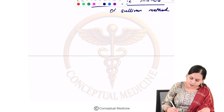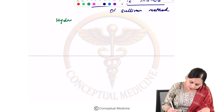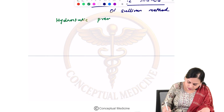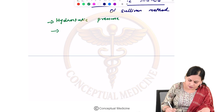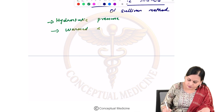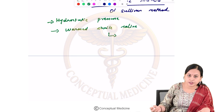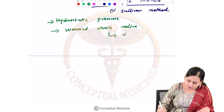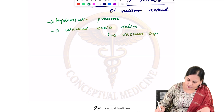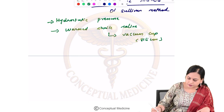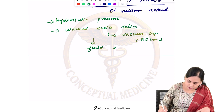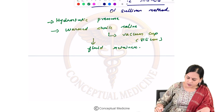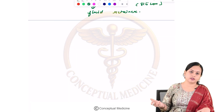In O'Sullivan's method, we create a hydrostatic pressure that helps keep the fundus in its normal position. Warmed sterile saline is instilled into a vacuum cup made of silicone, which acts as a fluid retainer providing the extra hydrostatic pressure needed.